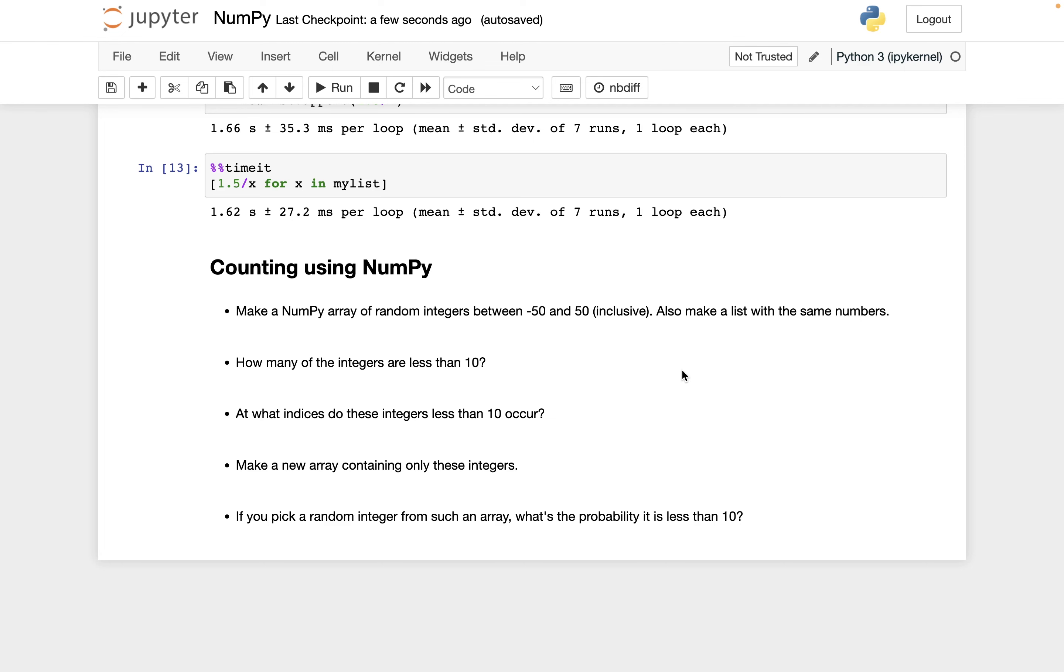In this video, I want to show some examples of using NumPy and random numbers to, for example, make a probability estimate. So the thing I want to estimate is, say I choose a random number, a random integer between negative 50 and 50 inclusive, what's the probability that number is less than 10?